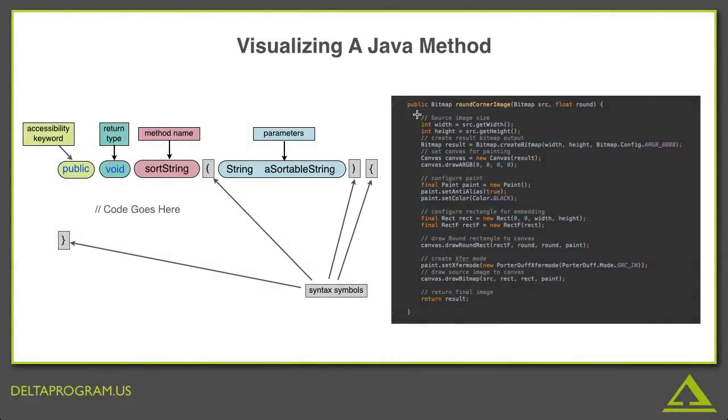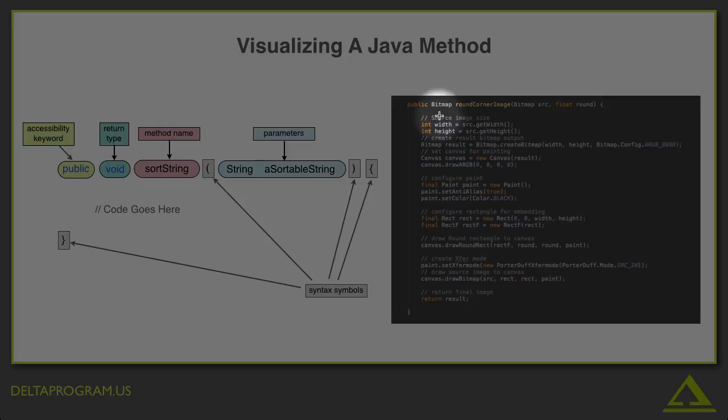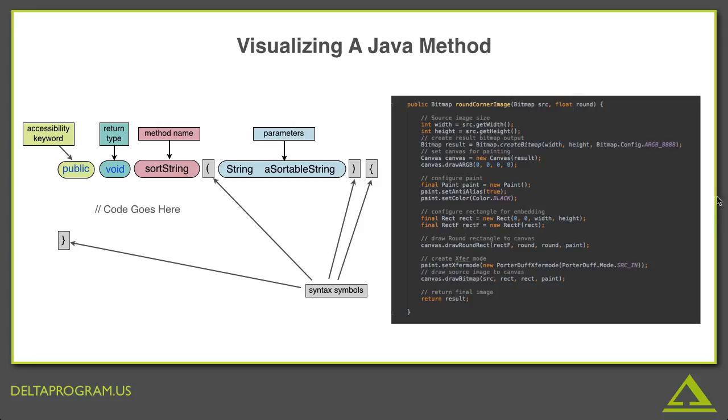So, let's see if you can put all these clues together and deduce what this method does without having to read through all this code. Ready? Well, you have a method called roundCornerImage. It takes a bitmap, and it returns a bitmap. It also takes a number. Can you guess what it does? Pause now if you need some time.